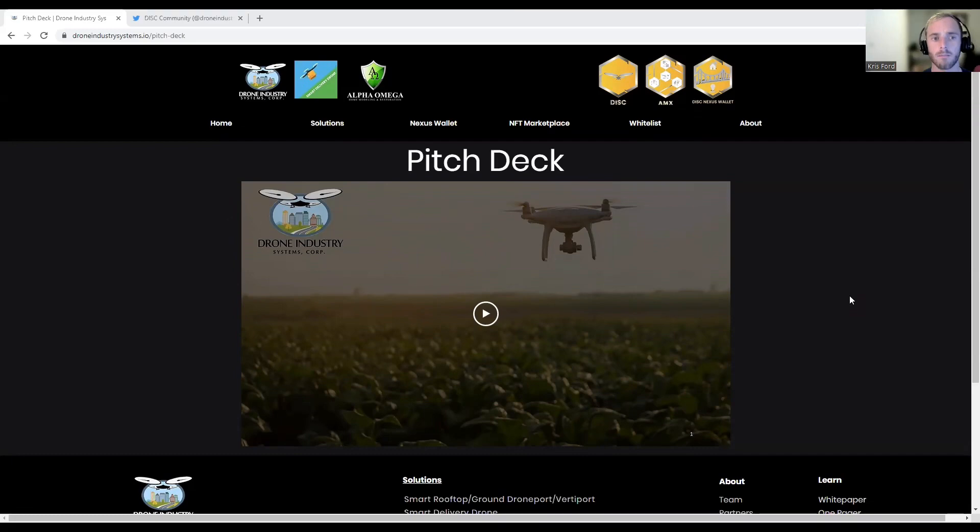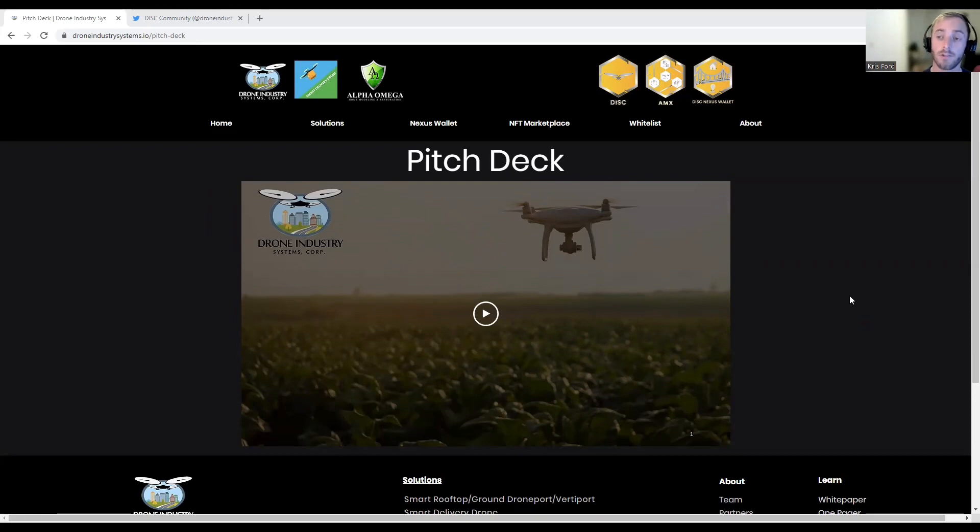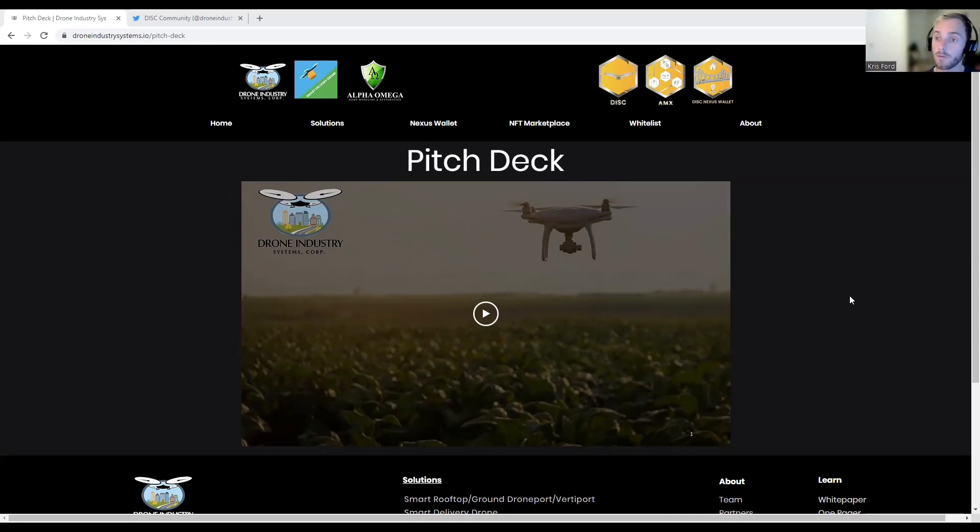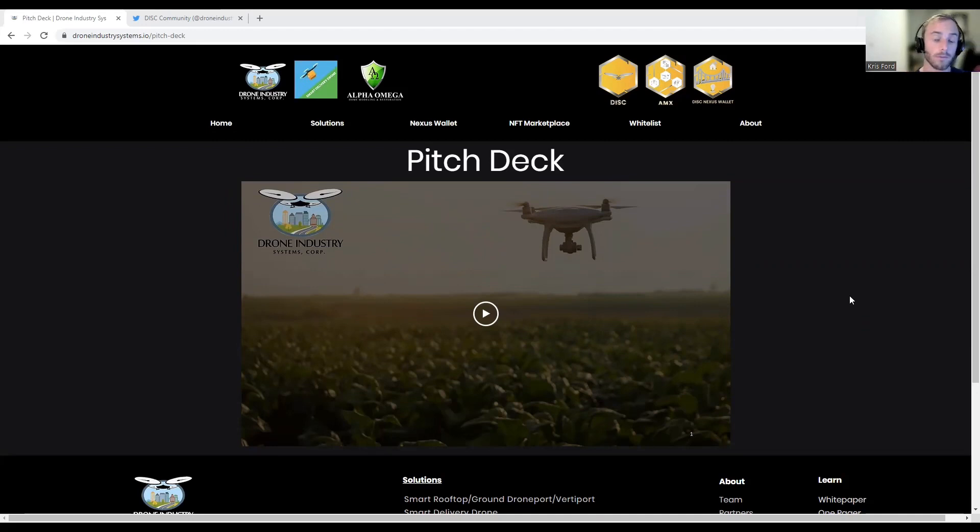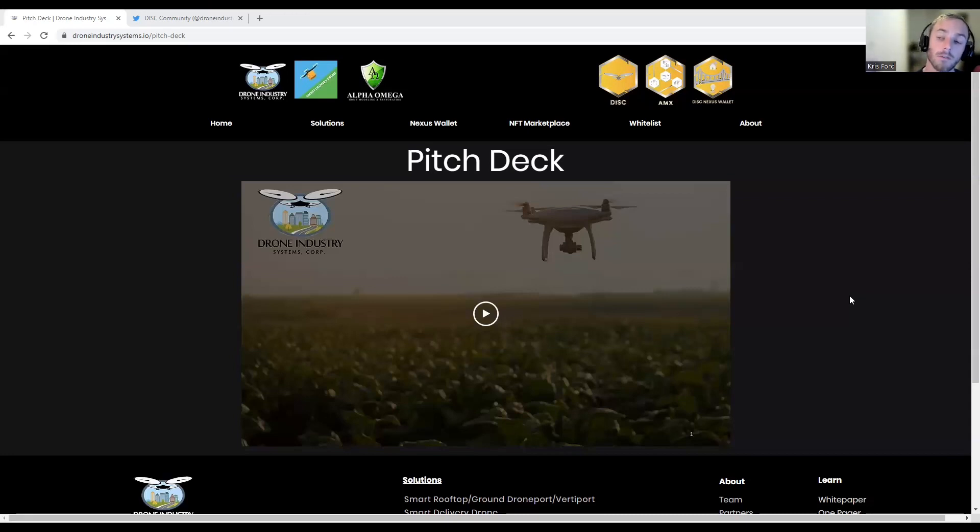As always, we've got another awesome video for your journey today. Today we'll be talking about a really cool cryptocurrency project called Drone Industry Systems, which will be launching on the Constellation Network. Before I start this video, keep in mind I am not a financial advisor. This is for entertainment and education purposes only. Please do your own research.